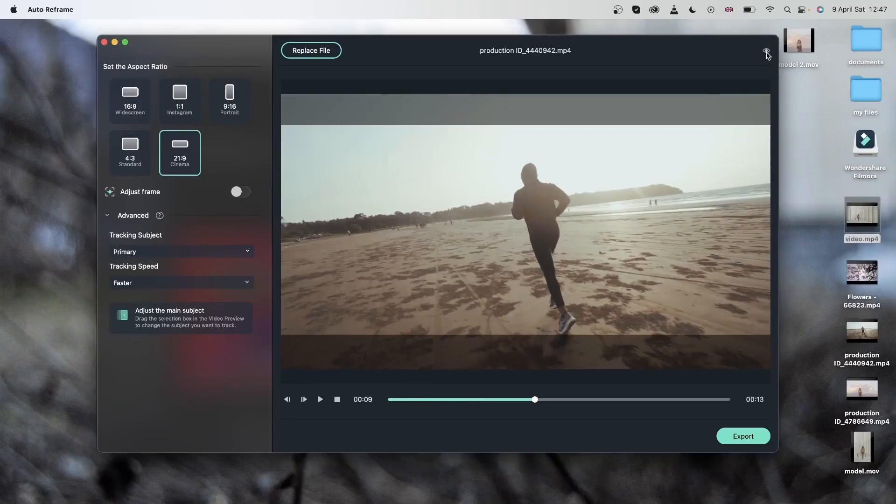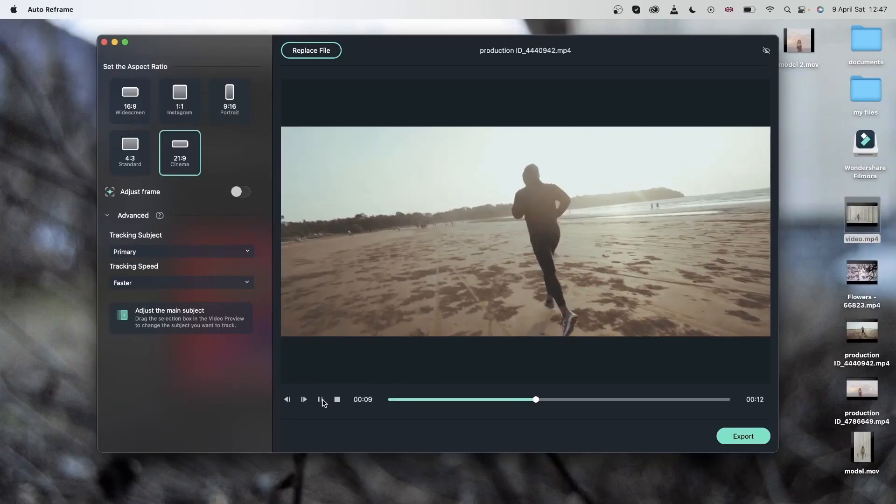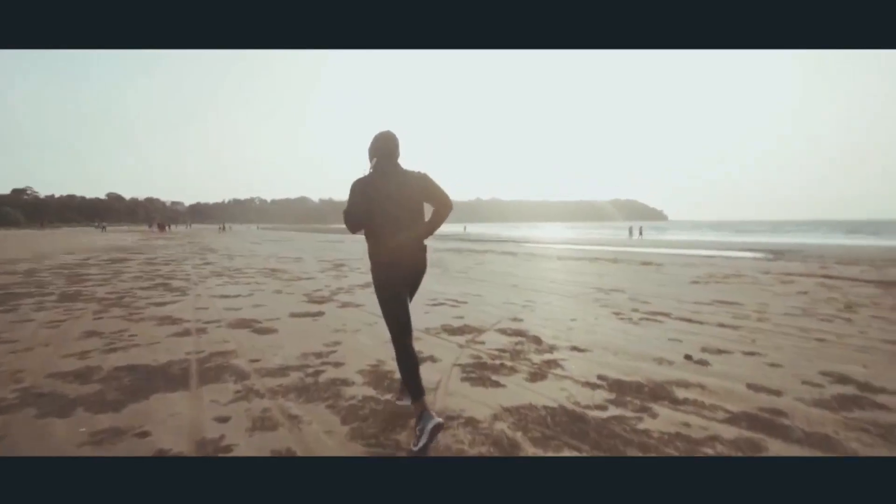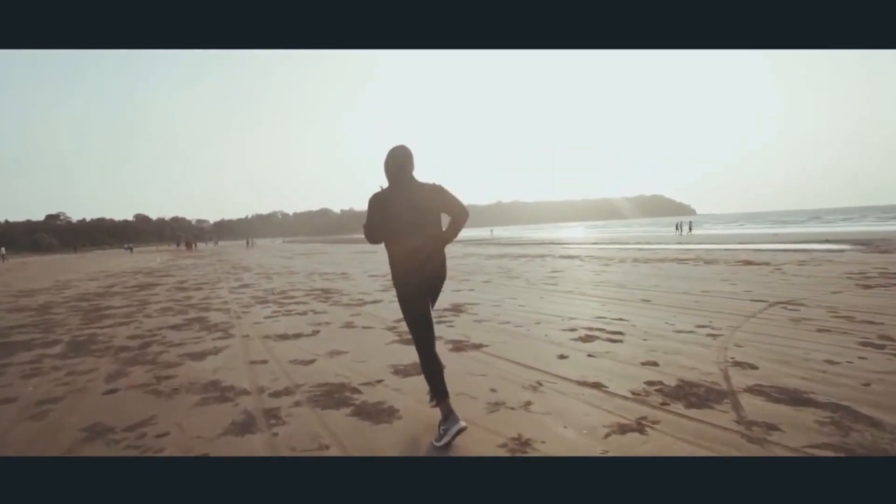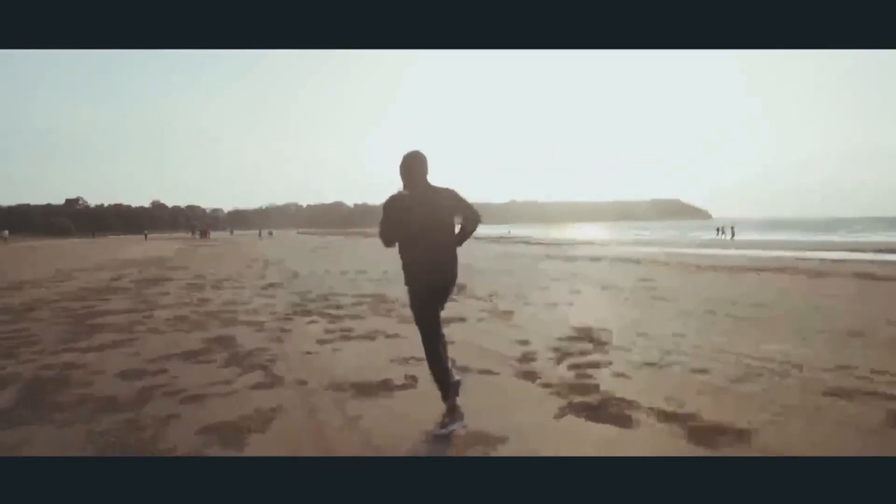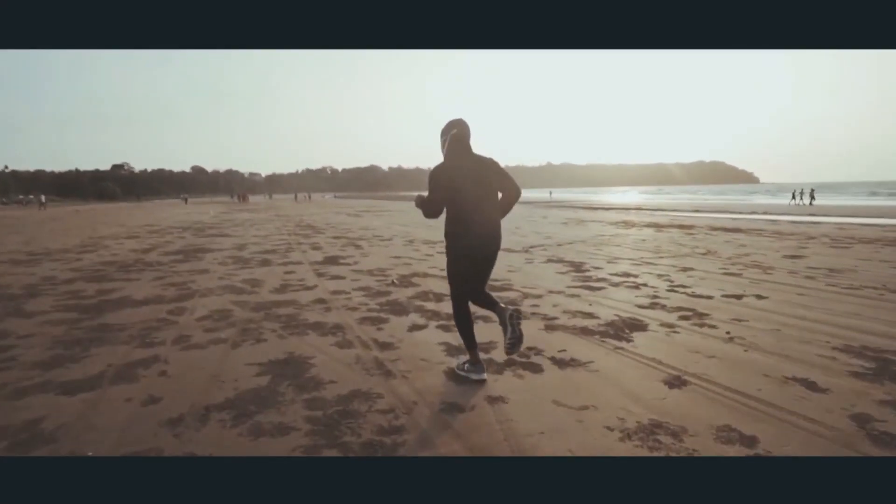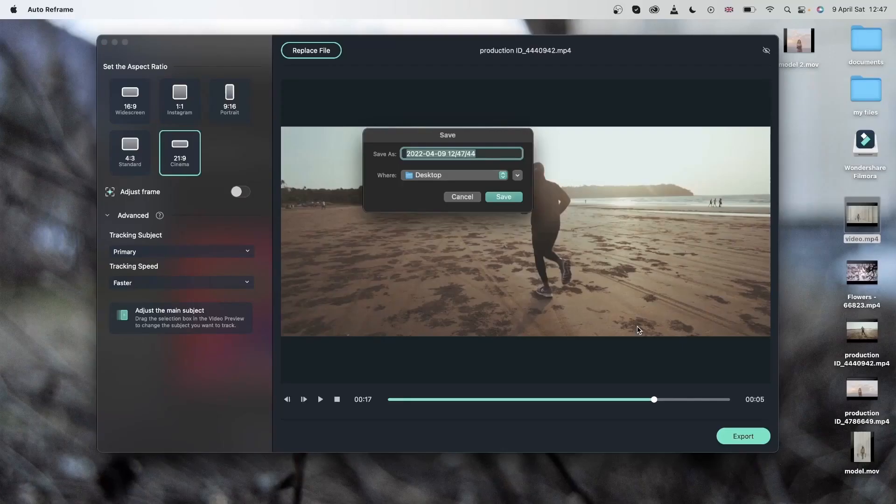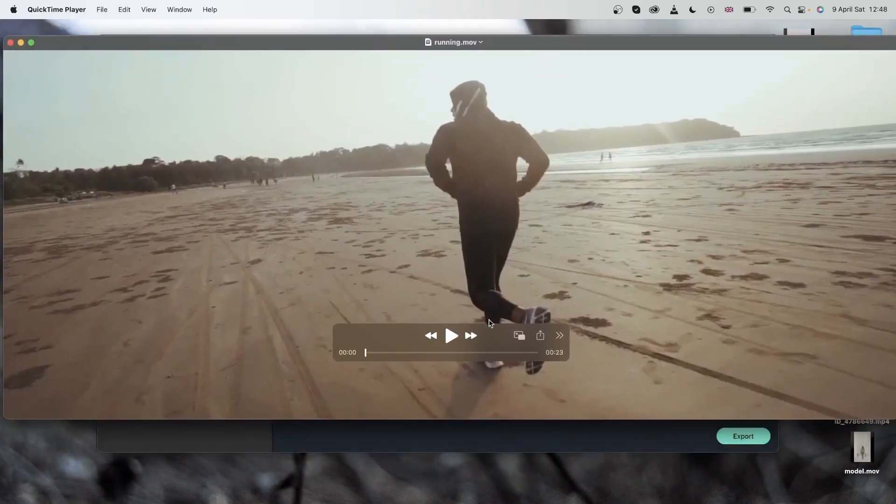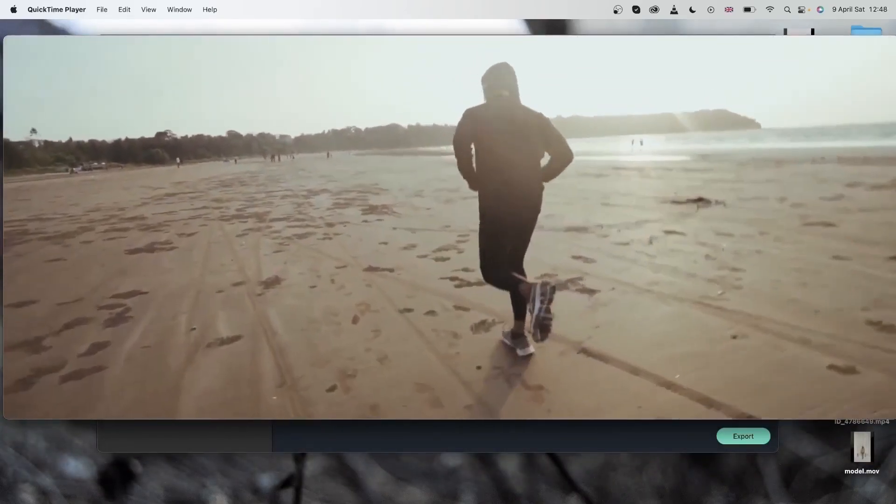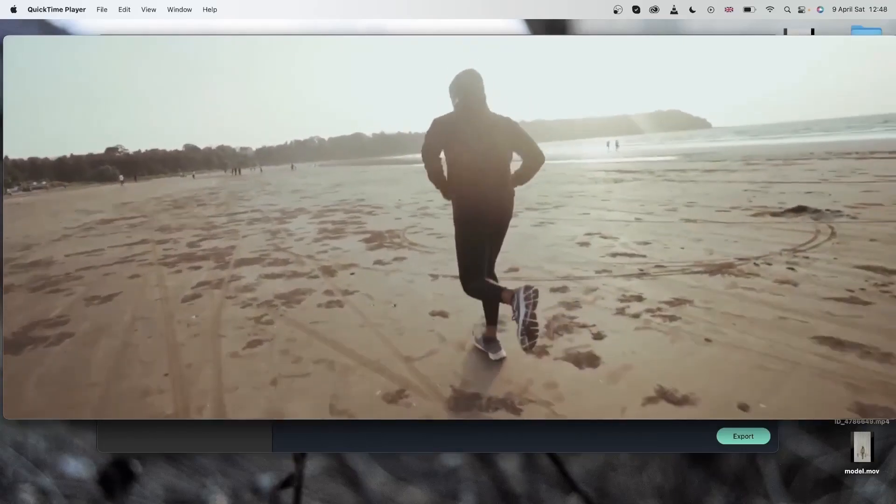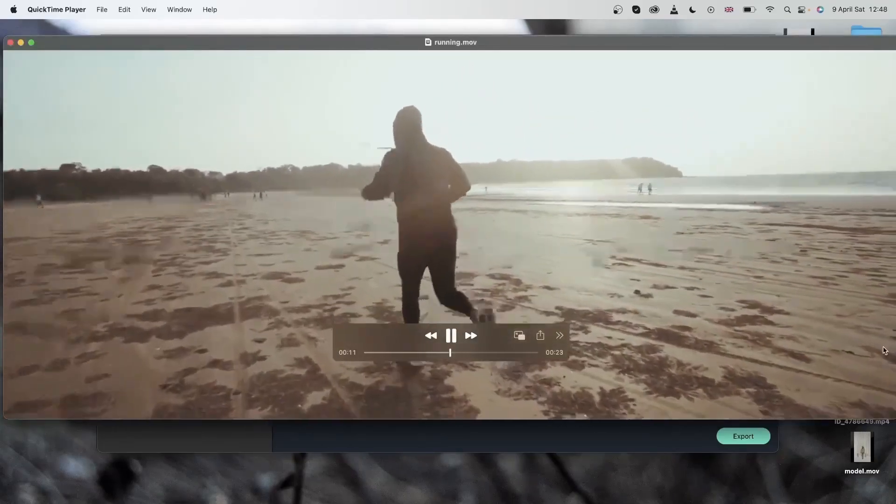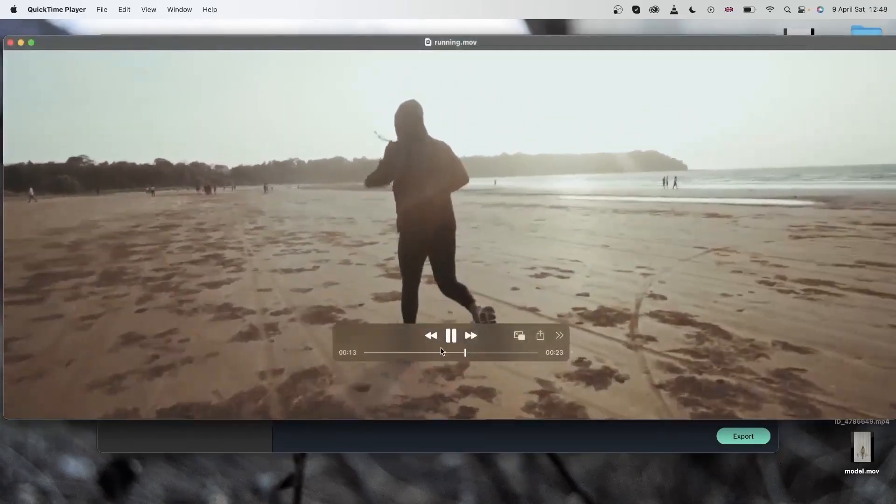Let's turn this off so I just get the new frame. Let's export this video. And there is my new video. You can see that it has a cinematic ratio.